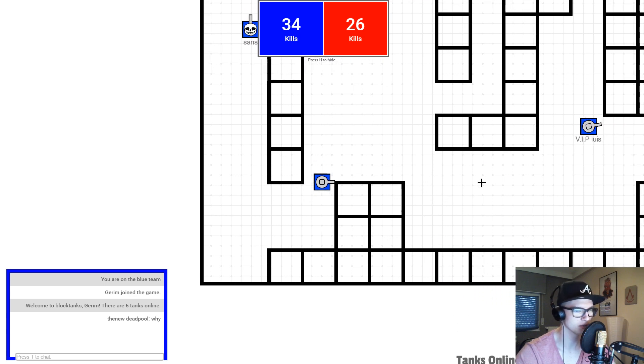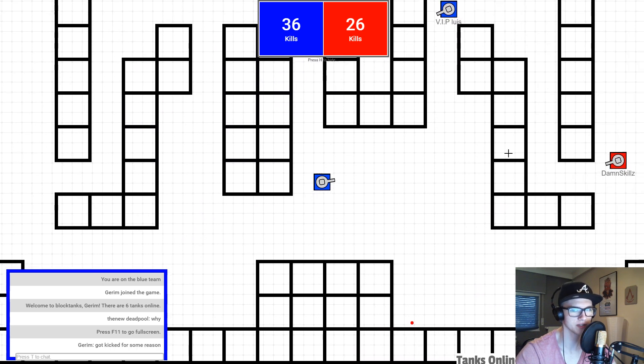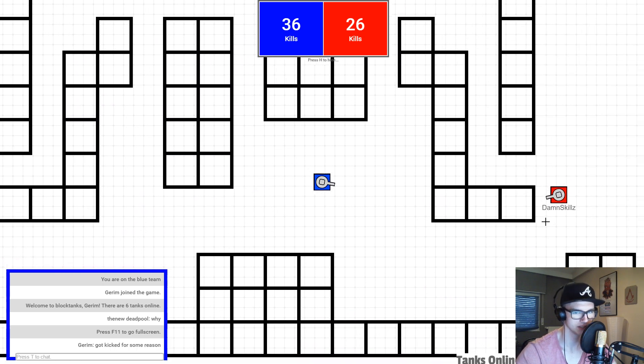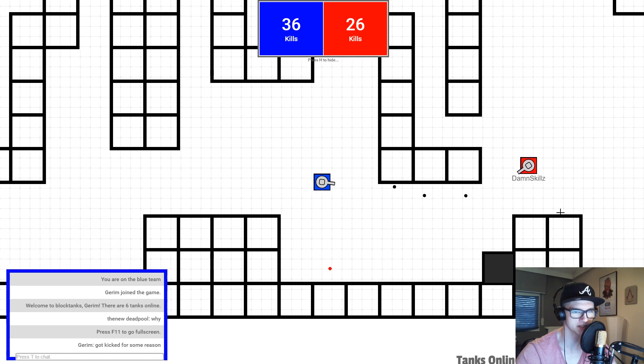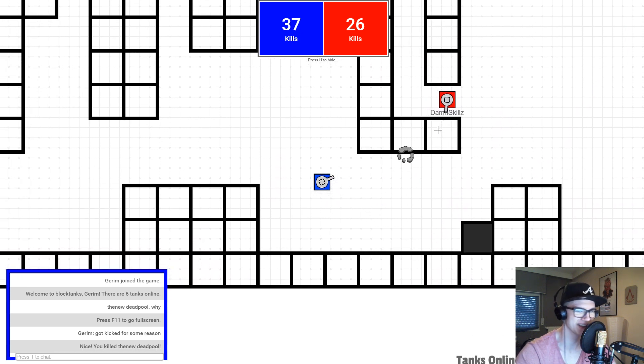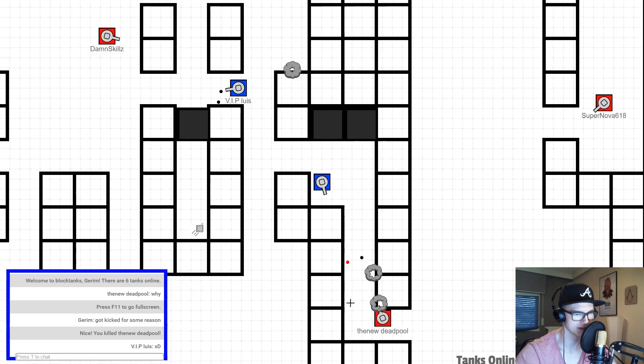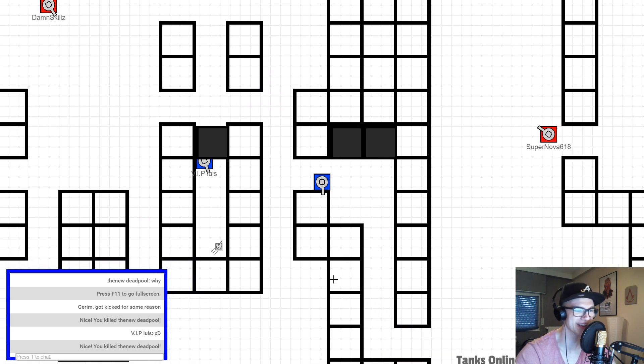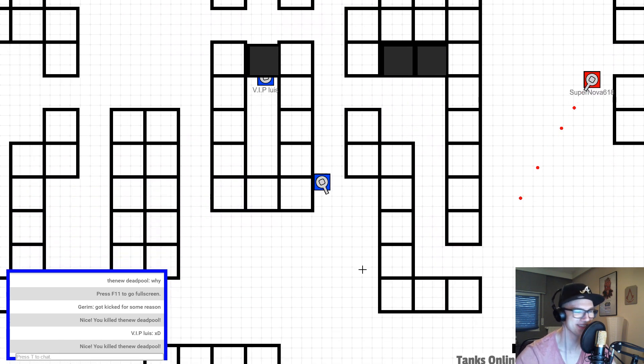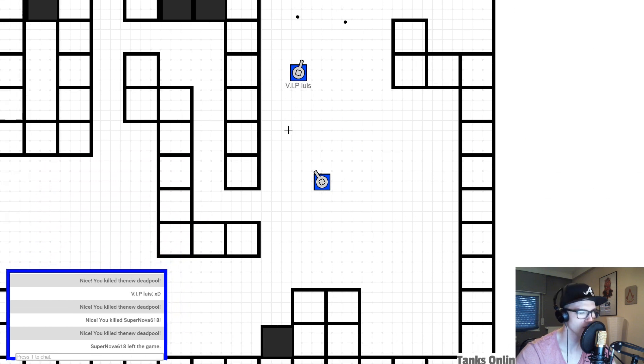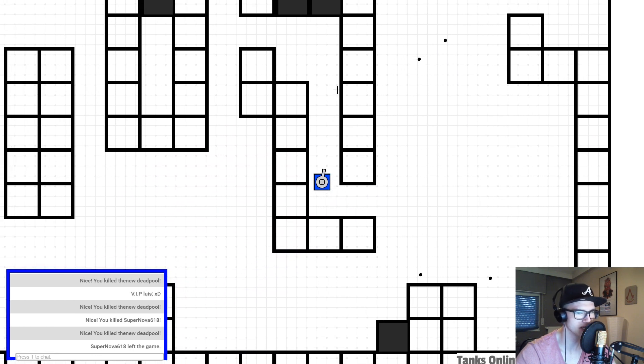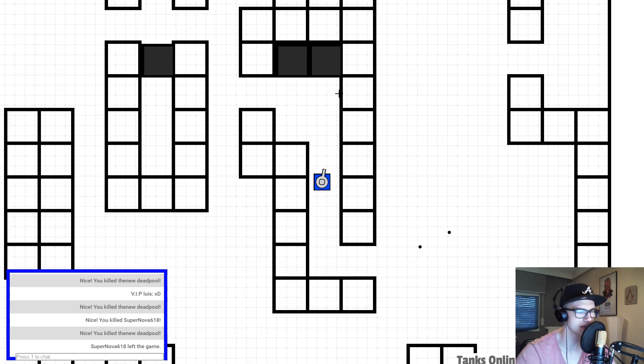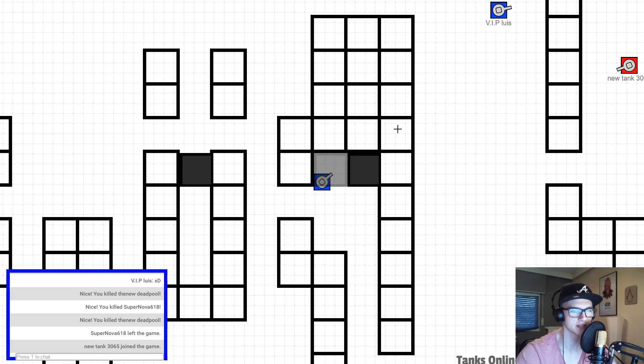Now I'm in a team with Luis and I'm against down skills. Yes, I got Deadpool. I got Deadpool again. That was a lucky shot. Supernova left the game. Why did you leave the game? Come back, please.